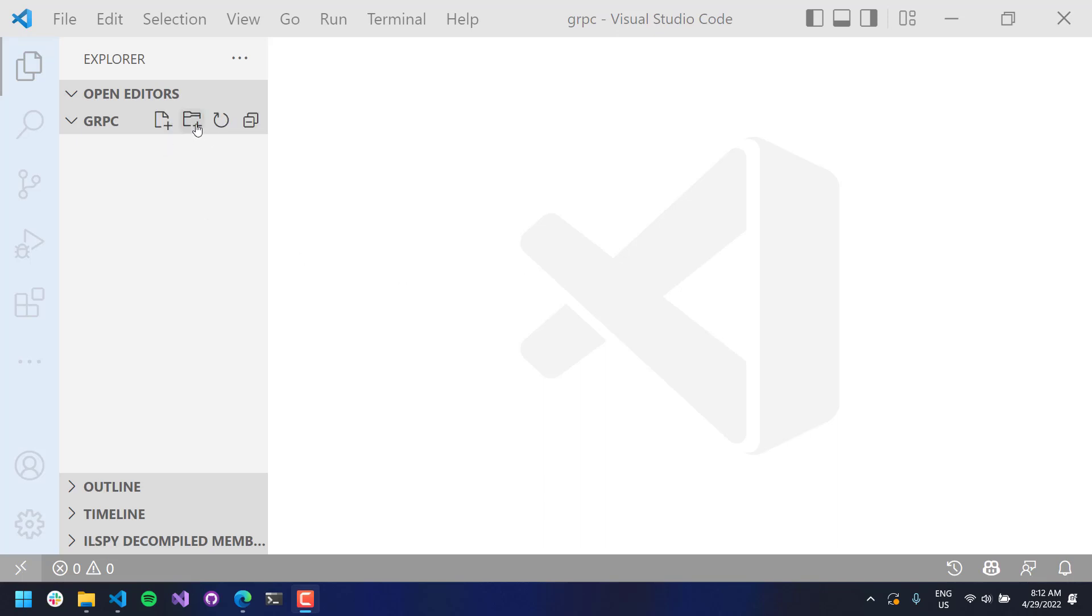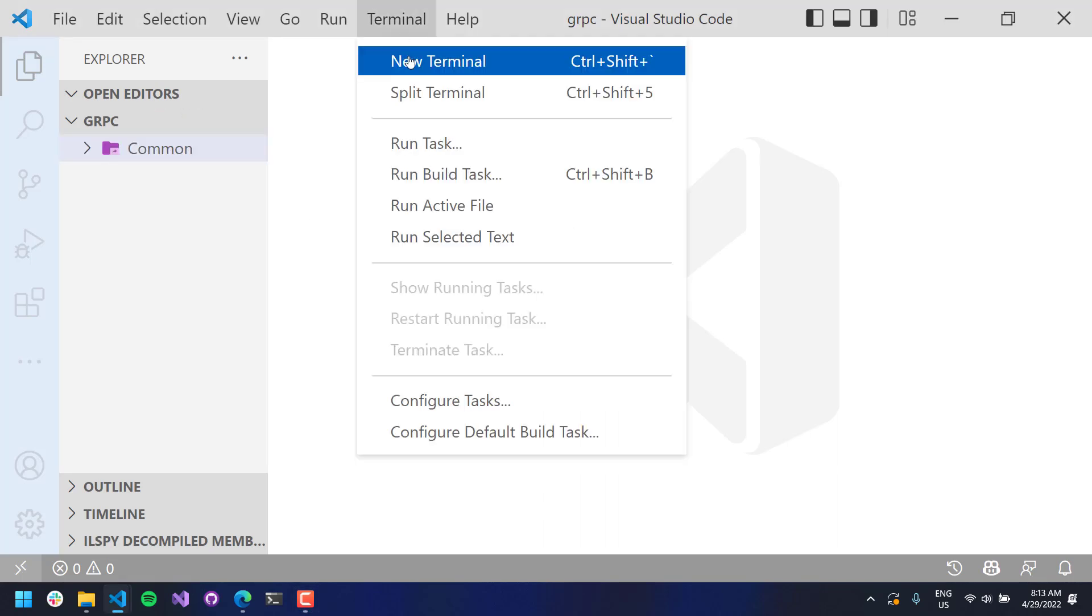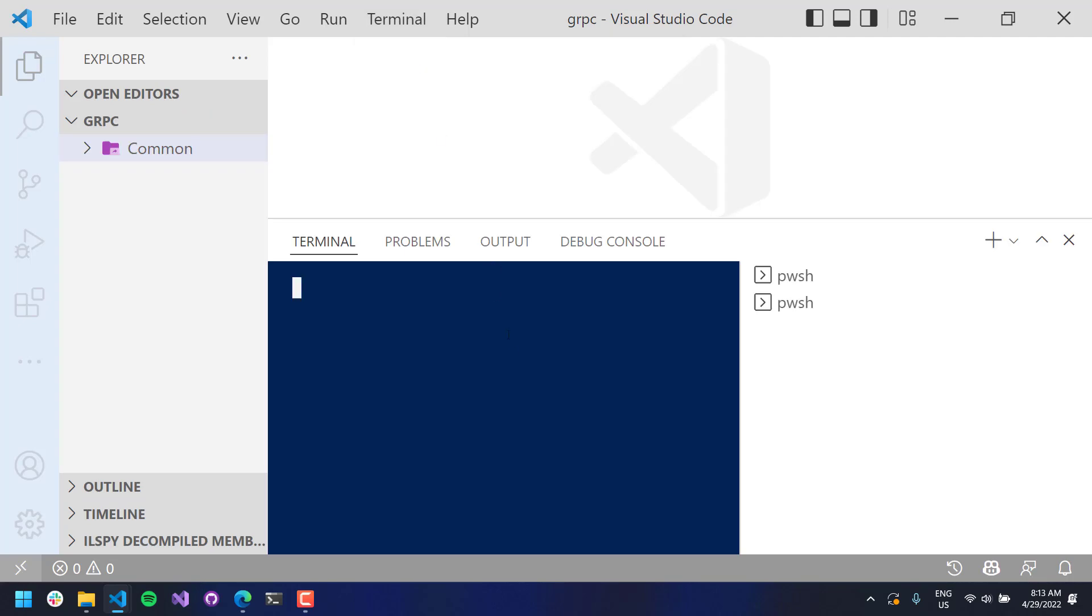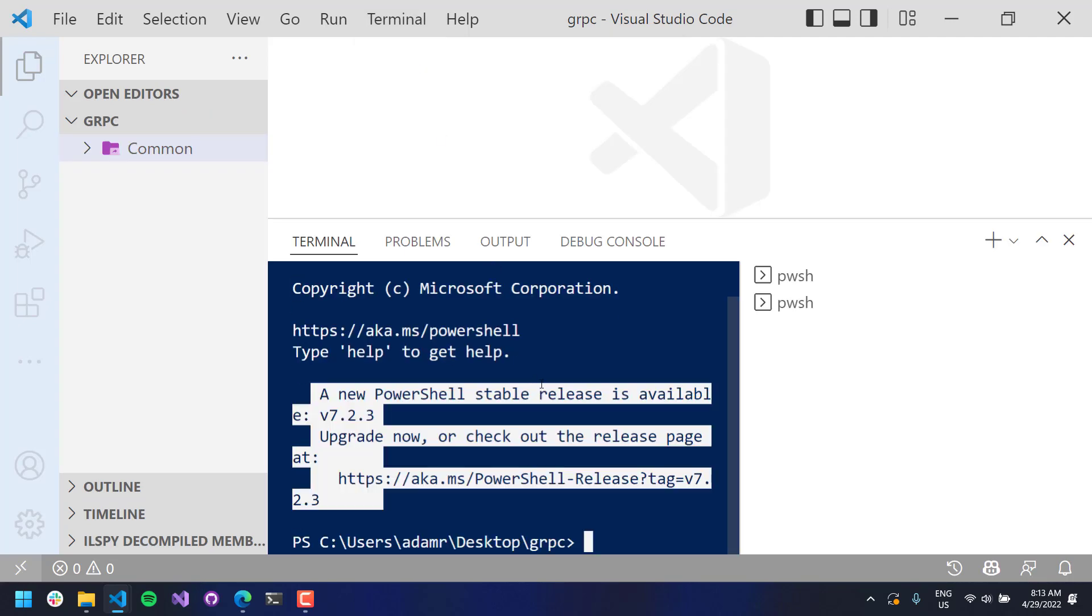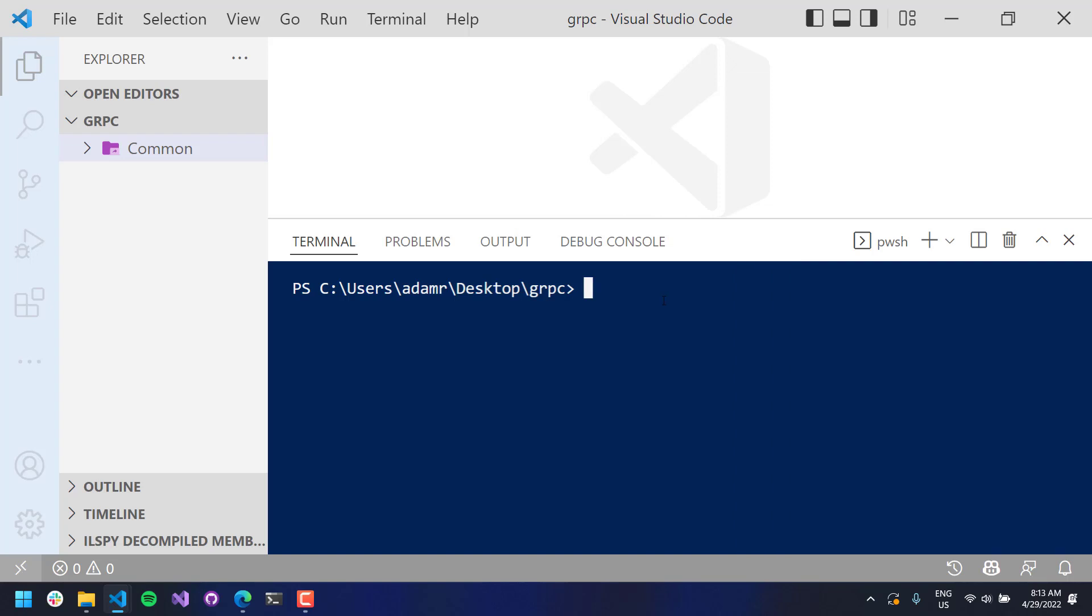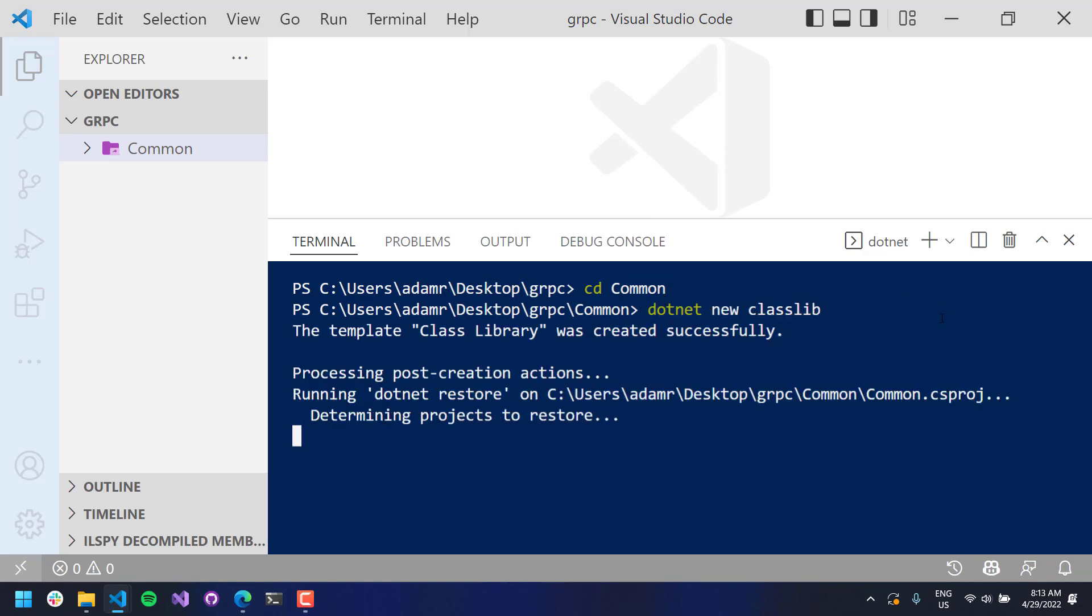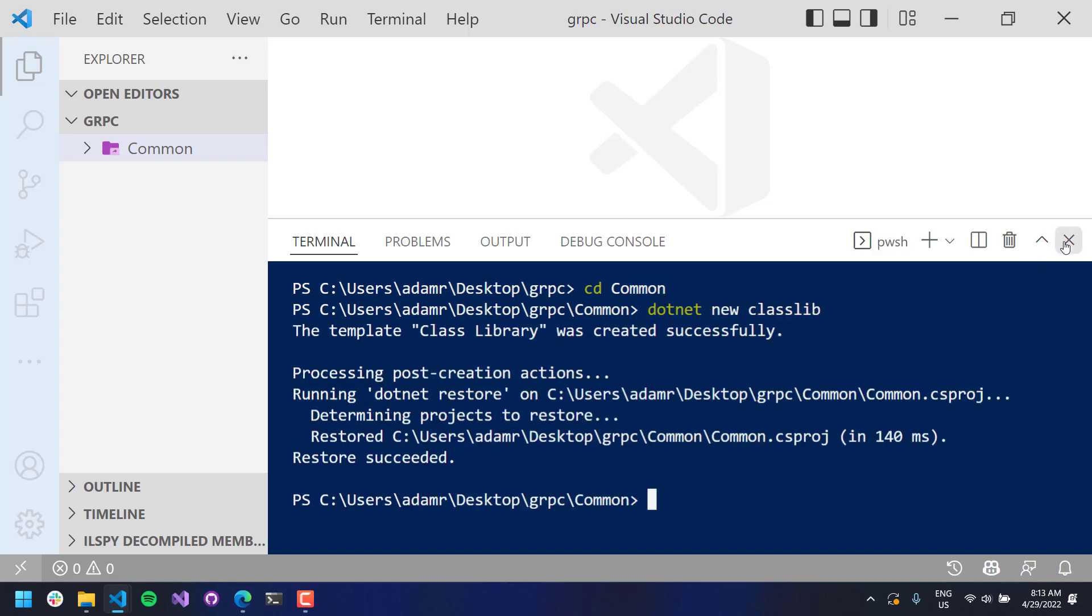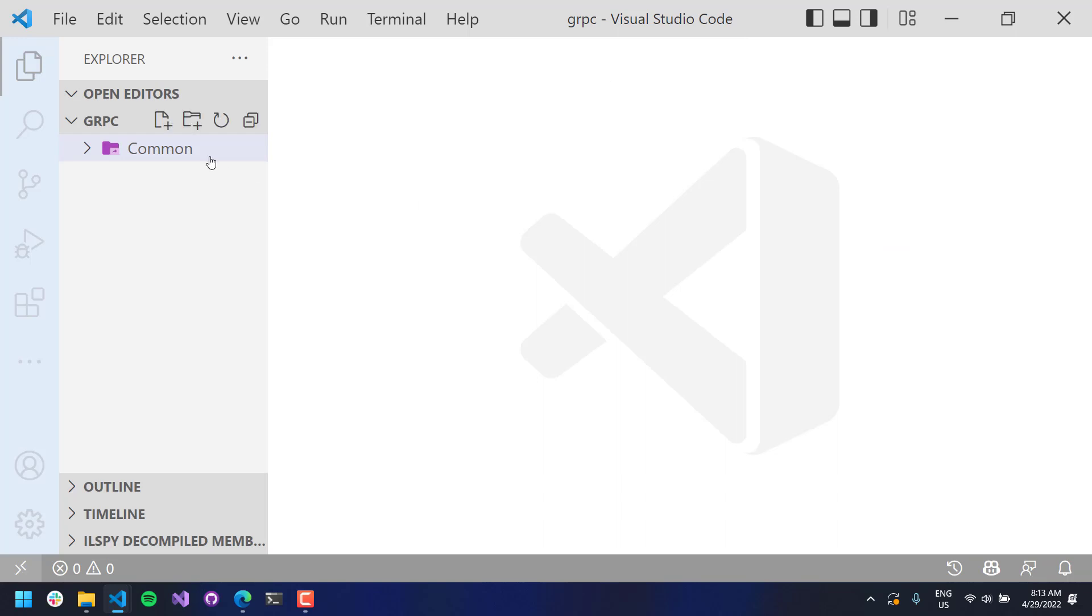The first thing that I'm going to do is create a common shared library. So I've created a common folder, open a new terminal, and now we can move into our common folder and say dotnet new classlib.